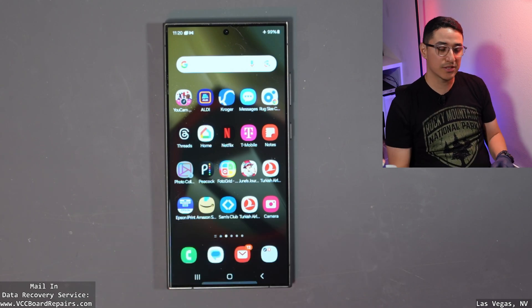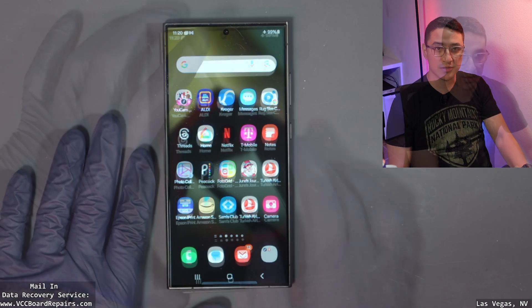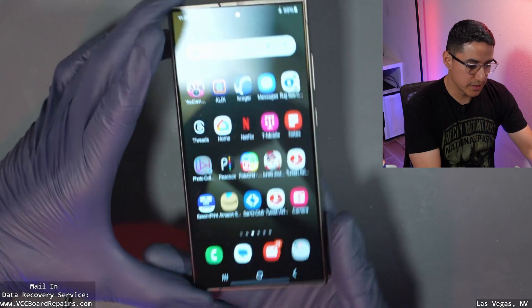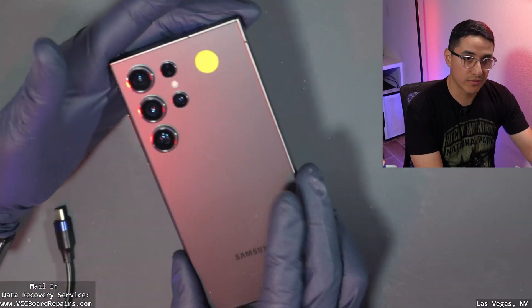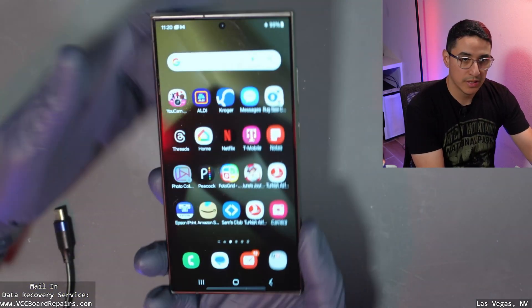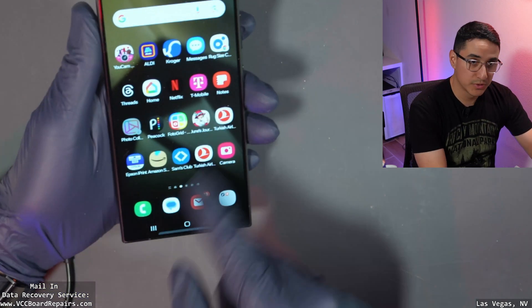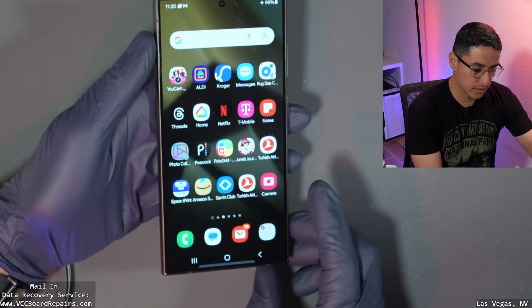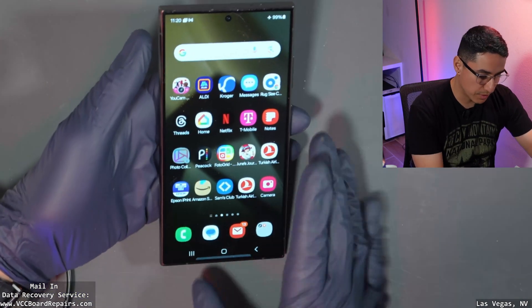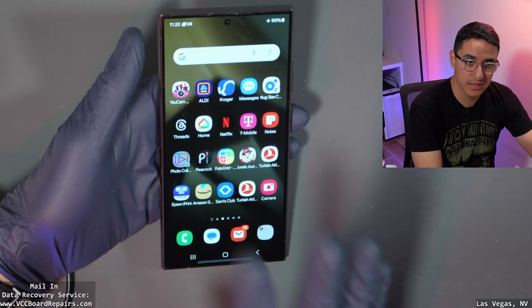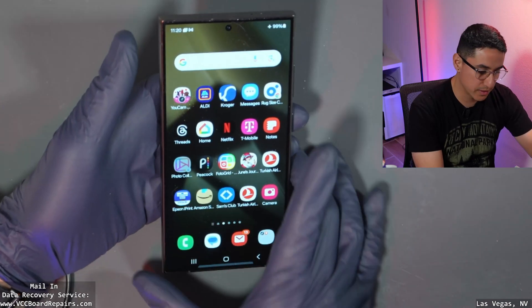Let's get started with this phone. As you can see, this is an S24 Ultra and it has some user data on there. We're going to go through the whole process and you'll see the data will still be there.